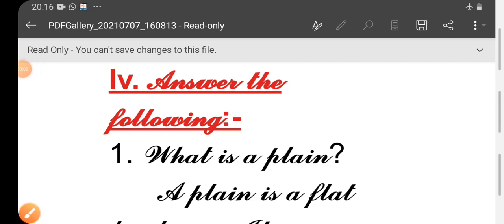Hello children. How are you all? Great day to all. Today we are going to see answer the following in EVS, first unit. Come, let us see. Answer the following.